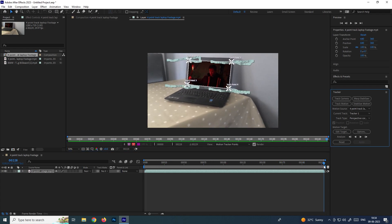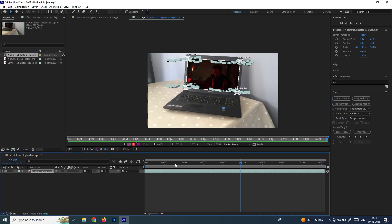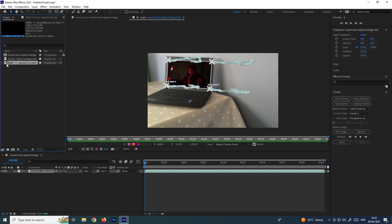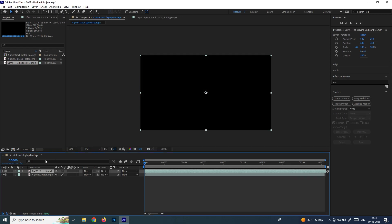Now the tracking has been completed. We need to drag the footage into this timeline which you are going to replace. I want to replace with this footage, so I'll drag it onto the timeline and make sure to place it on the foreground.